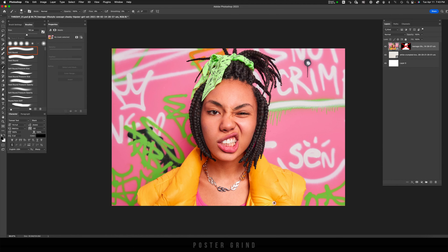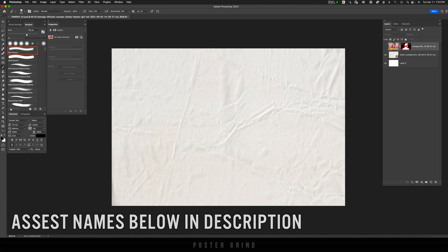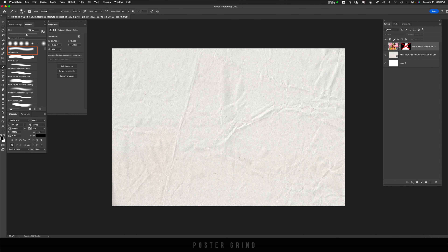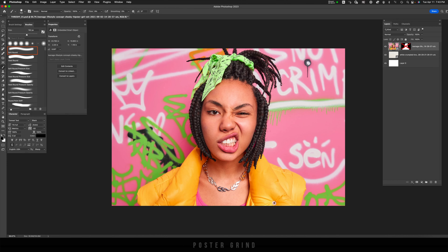Once you get an image you want to work with, you're also going to want to find yourself some texture. I have this crumpled paper that will be in the background, and that's going to give us an additional grunge style effect, which you'll see later on.